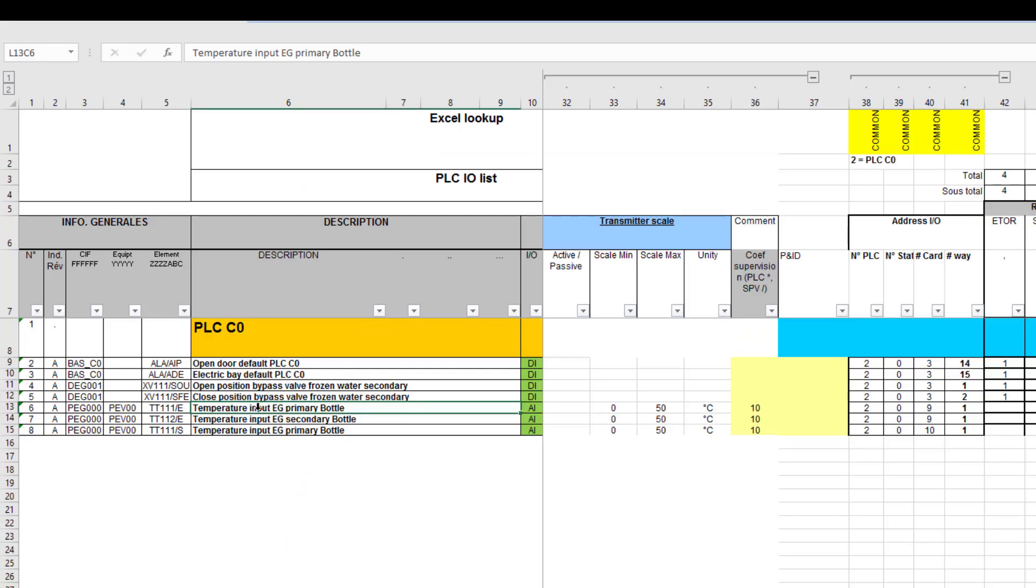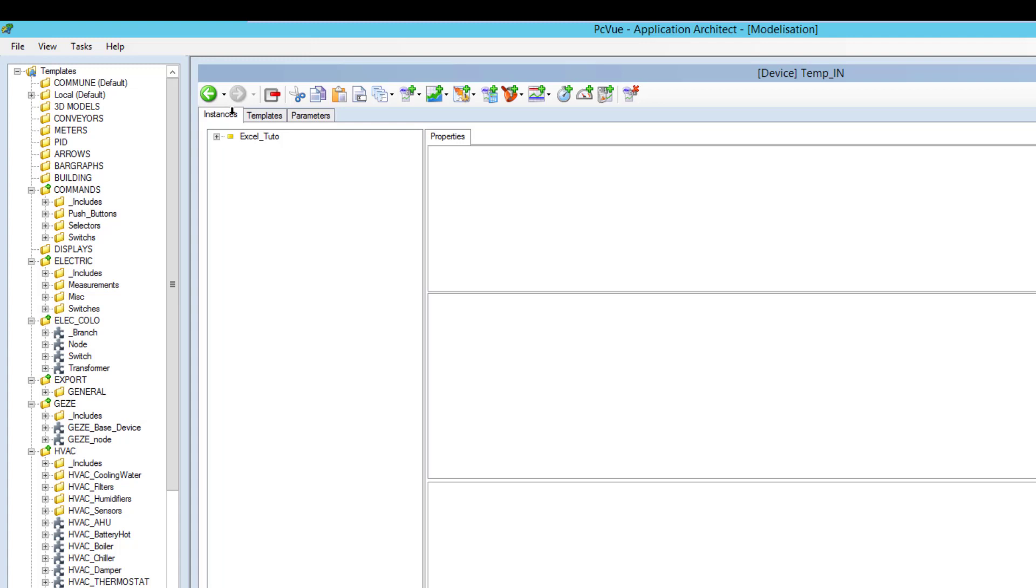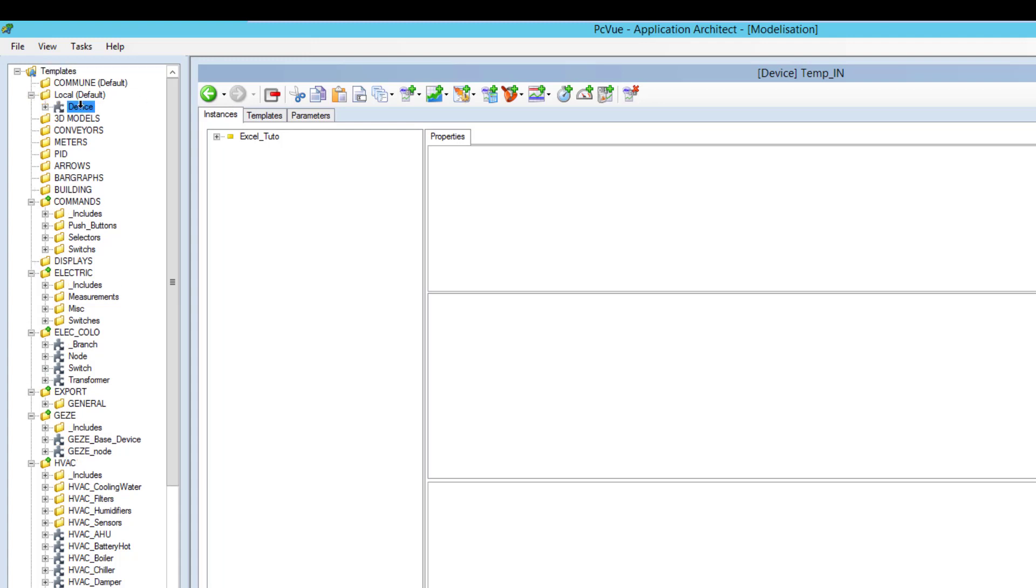And then I just indicate the row and the column index to get the value. For example if I want this value, this is 6 and row 13. 13 and 6. I can create an instance of my model. Like this.